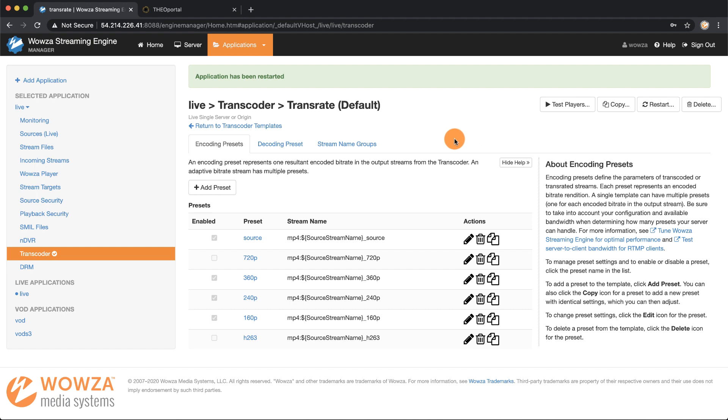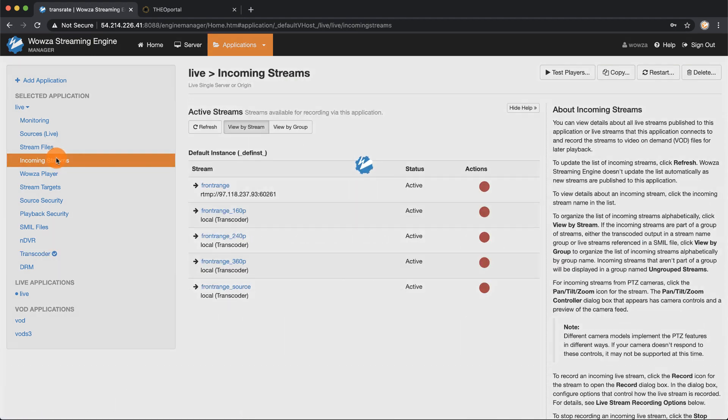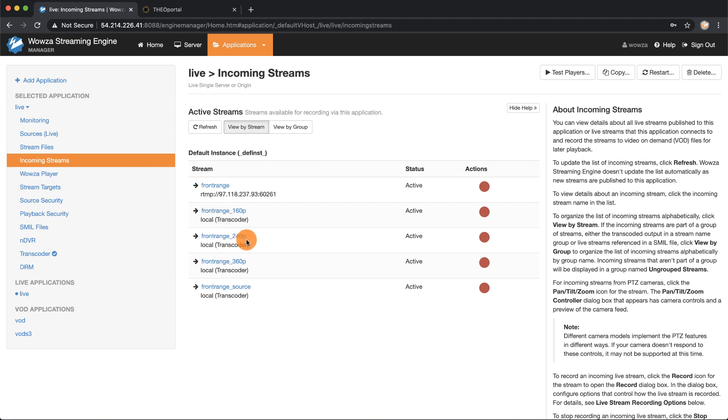Now that you've done that we'll go back to Incoming Streams and here you can see the front range underscore 240p is now listed inactive.